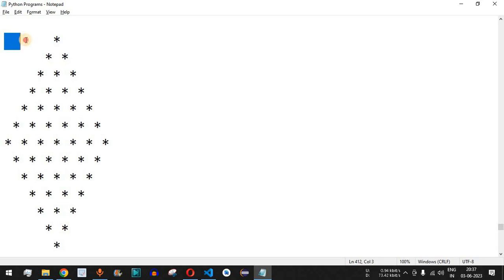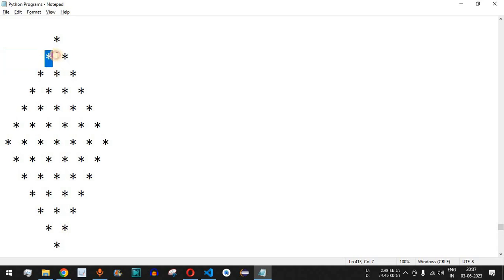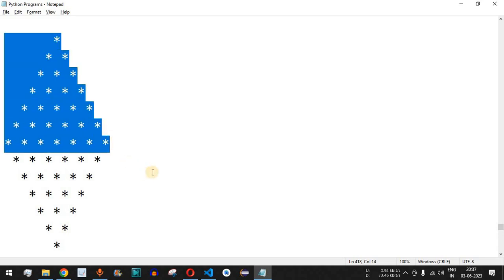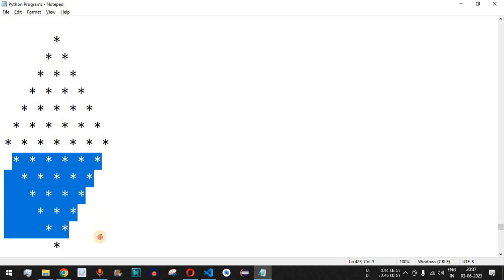At the start we have six number of spaces followed by one star character, then five space characters followed by two star characters, and so on up to seven star characters. After this there are decreasing number of star characters in the reverse pyramid pattern.